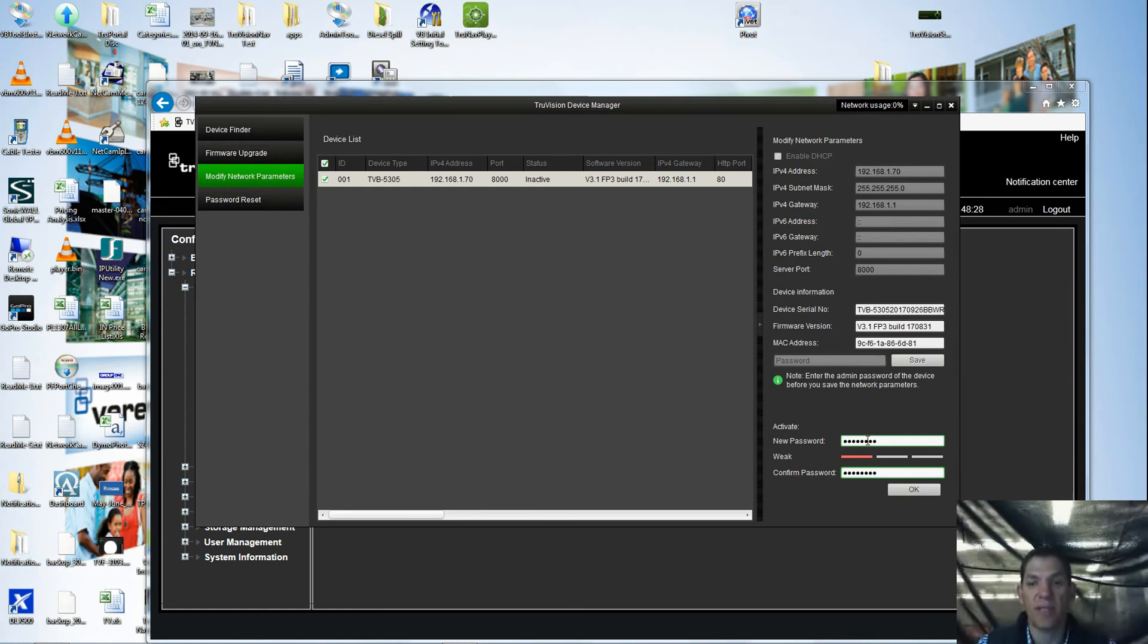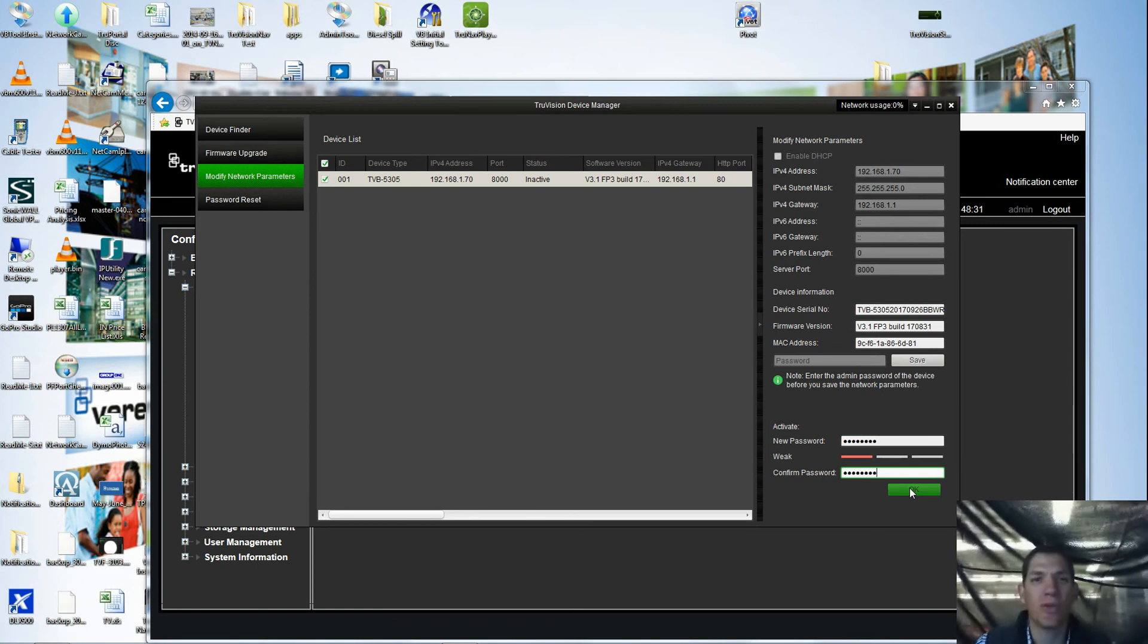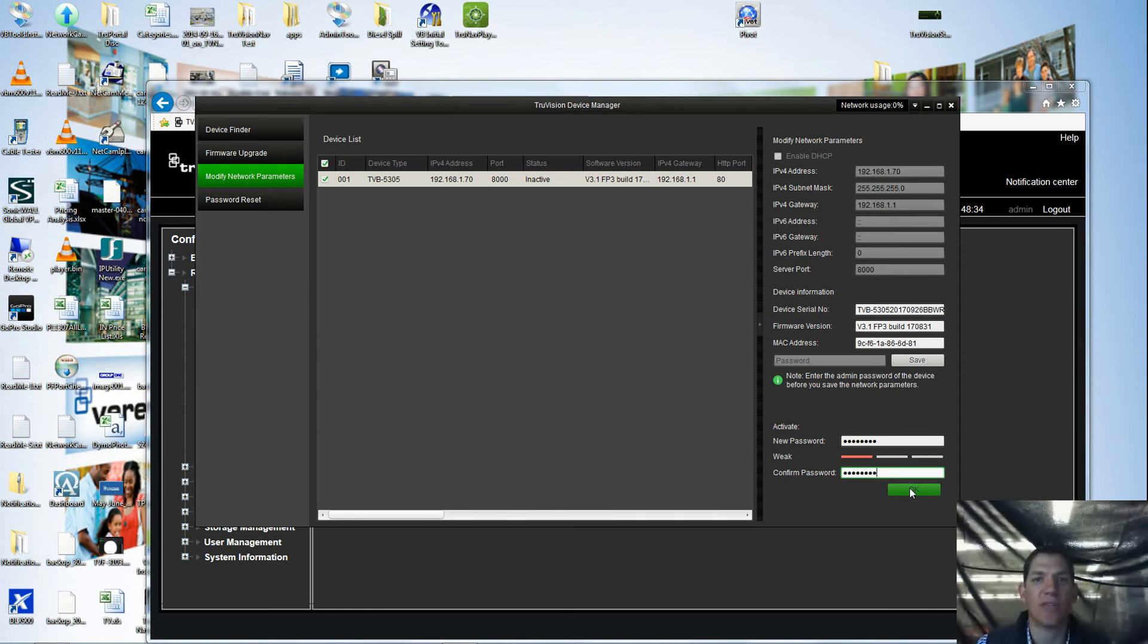I'm going to use a fairly simple one here. Make sure you whatever you use you know and remember as a company so that you can get back into these cameras later.